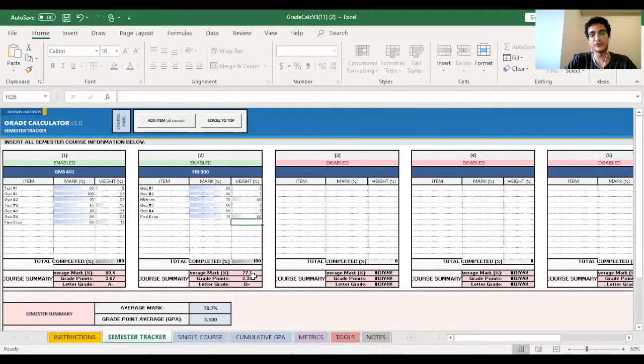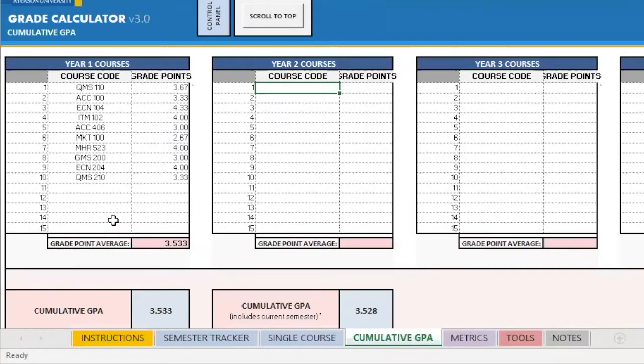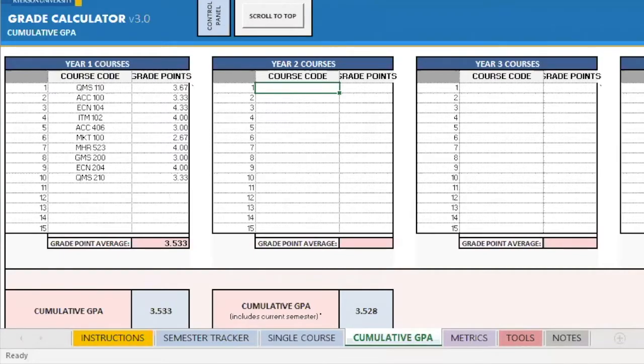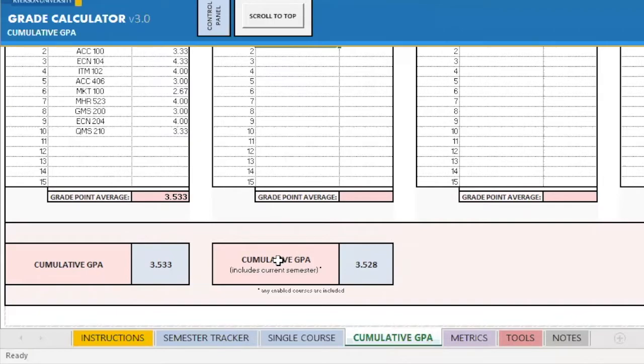So the last tab we're going to be exploring together is the cumulative GPA tab. As you can see, I've already put in some hypothetical first year courses as well as their grade points. And if you look here, you can see that we have cumulative GPA on the left, and we have cumulative GPA in brackets includes current semester on the right.